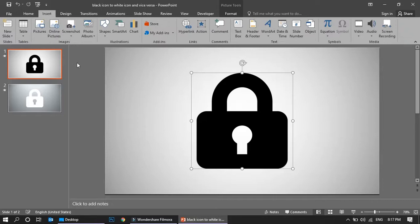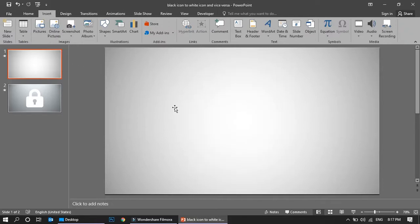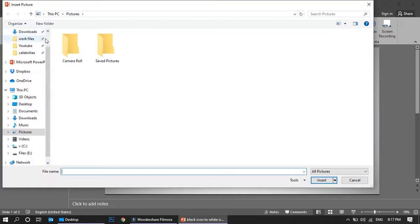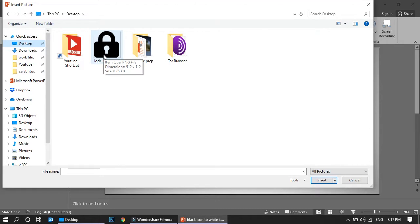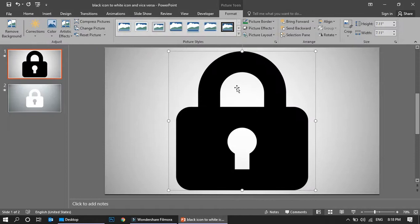I can insert it once more. I'm going to delete this one and insert it again for you to understand. Going to select the picture from the desktop. See, this is a lock icon which I downloaded - it's a PNG, 512 by 512 icon. I'm just going to insert it.